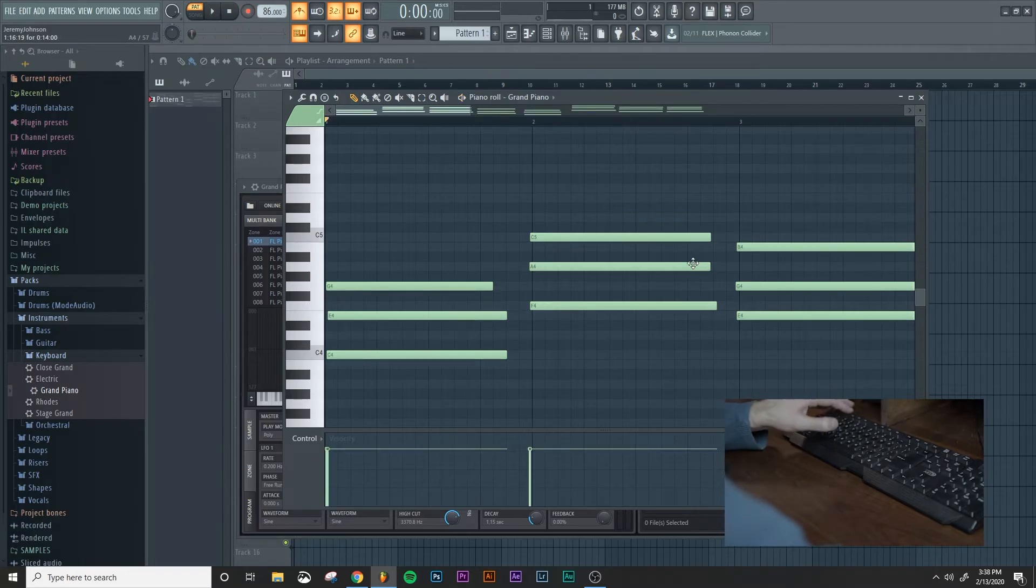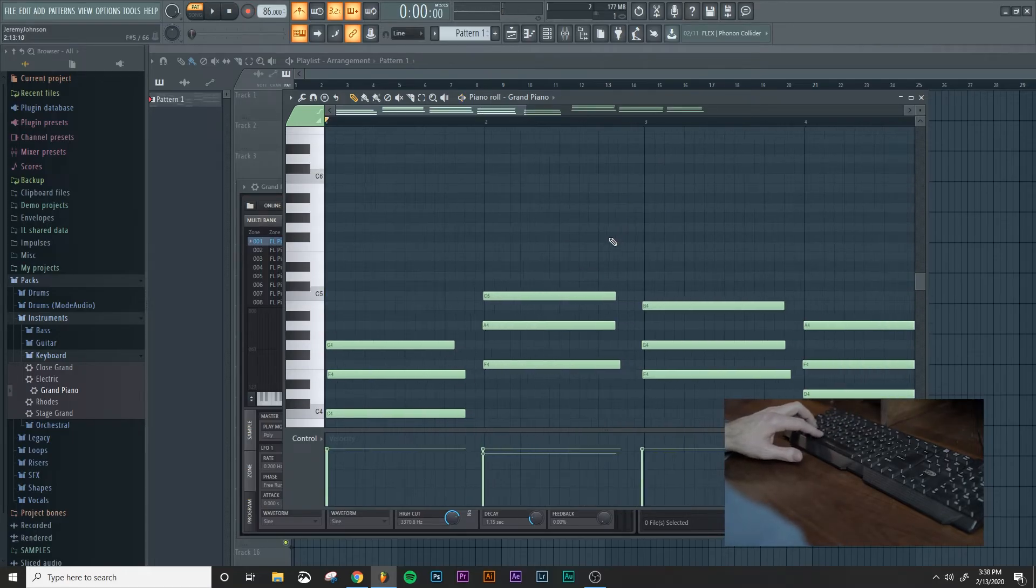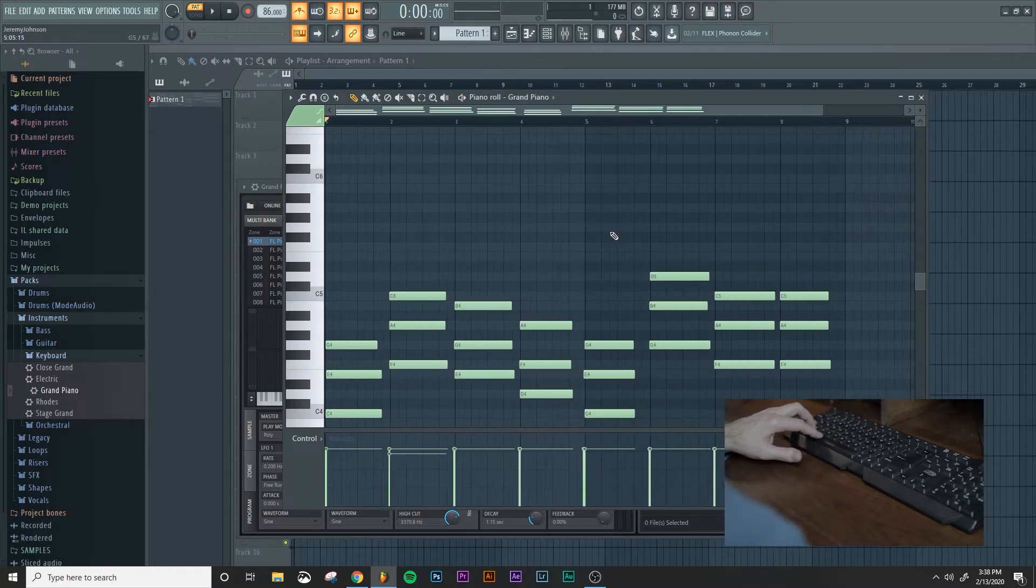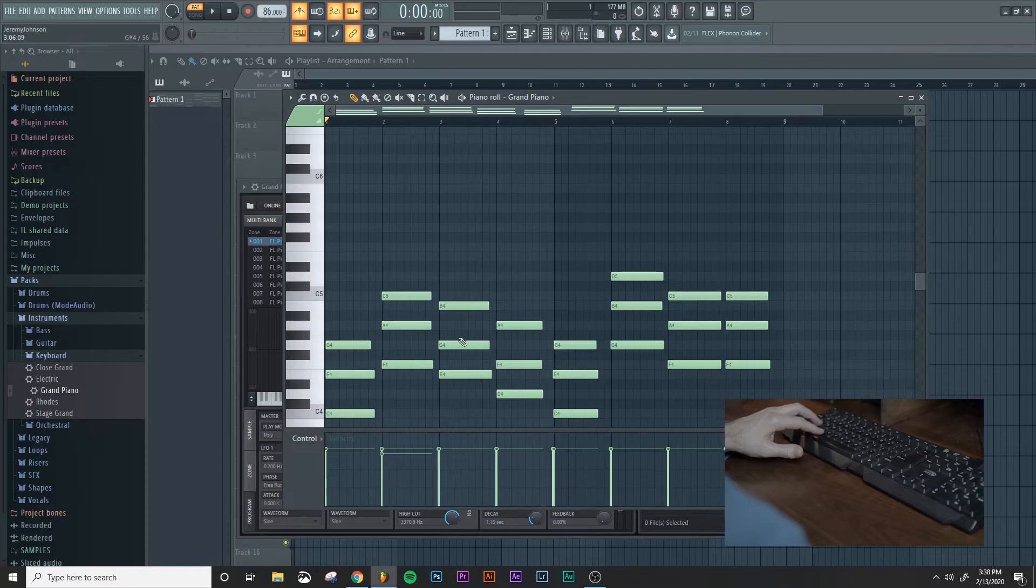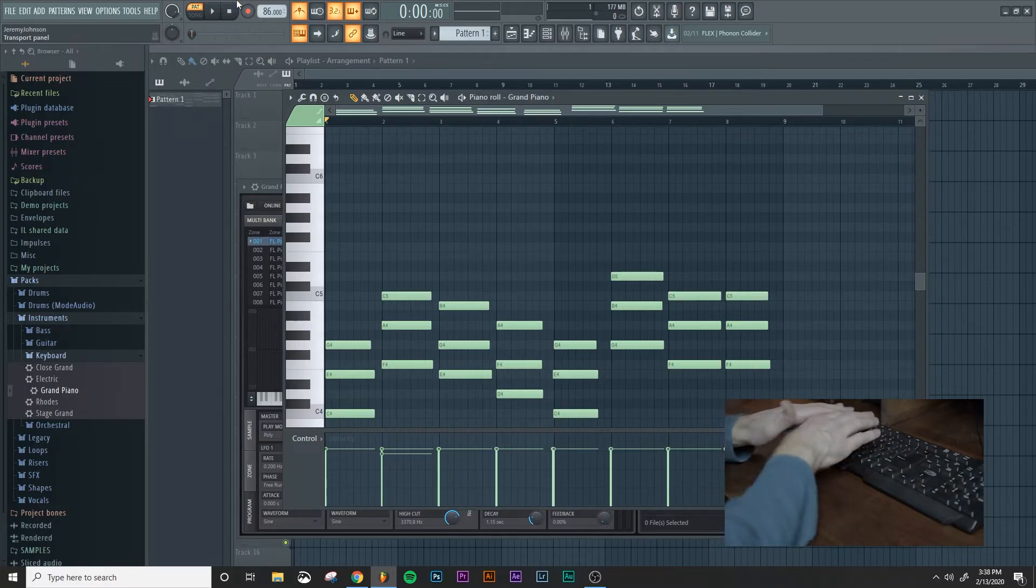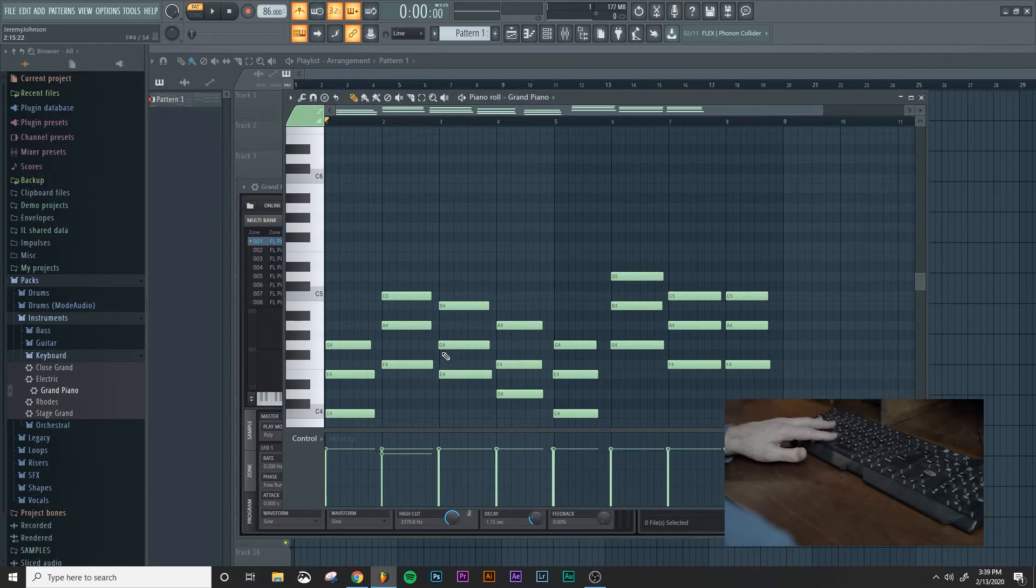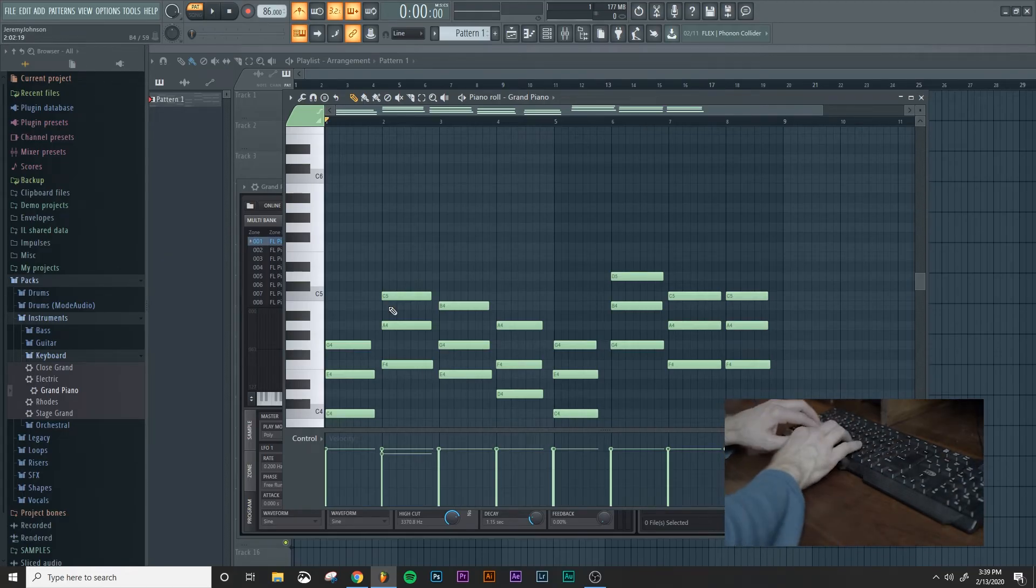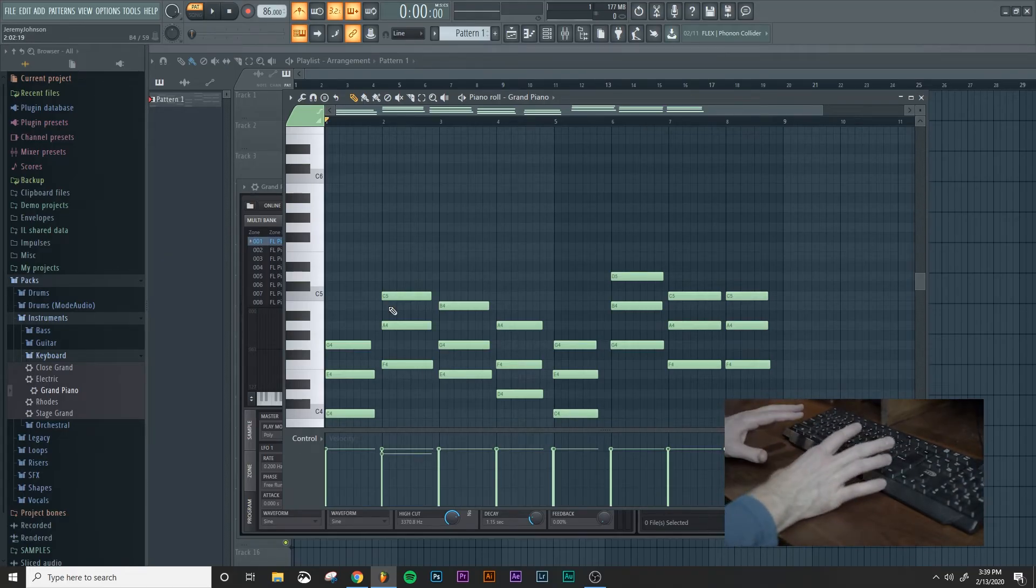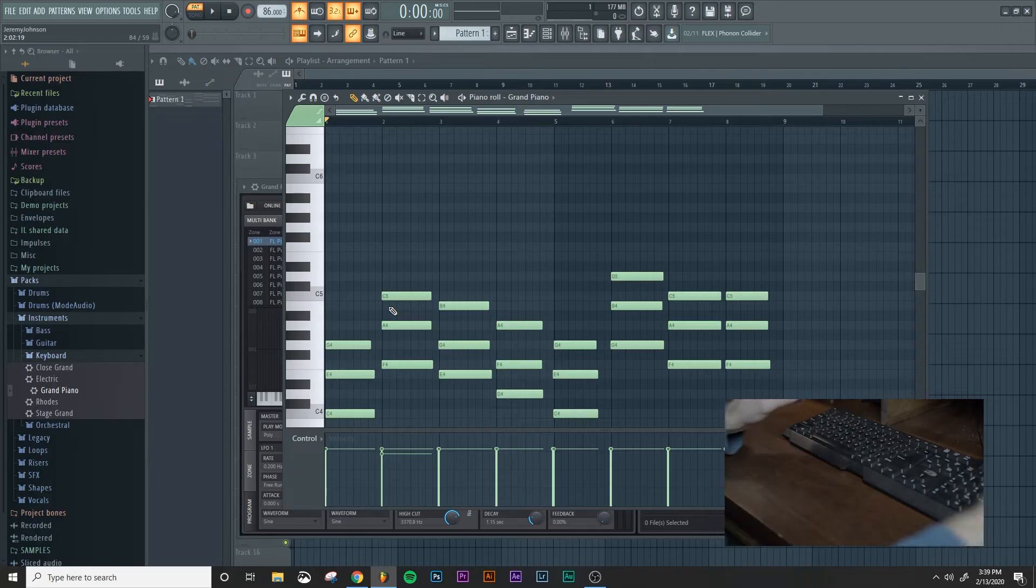So now, when we look at what we just created, we have an entire chord progression that we just made with the keyboard. And I played everything just on the white keys.